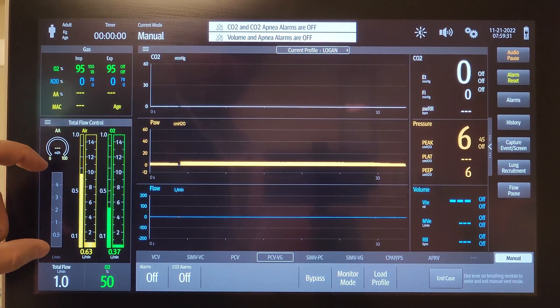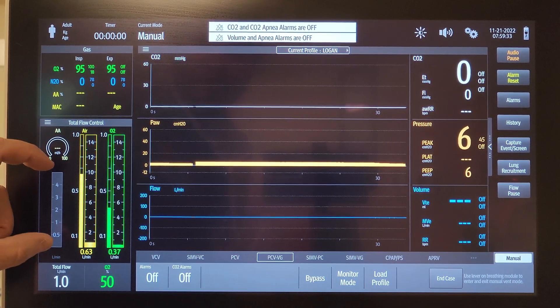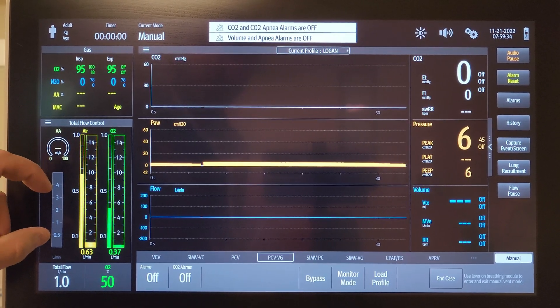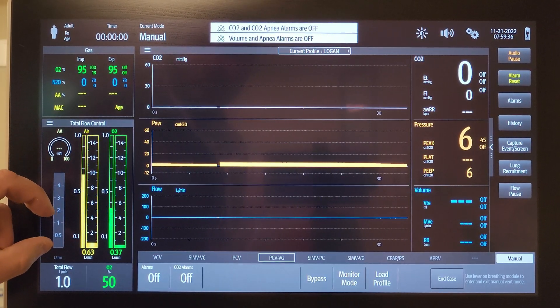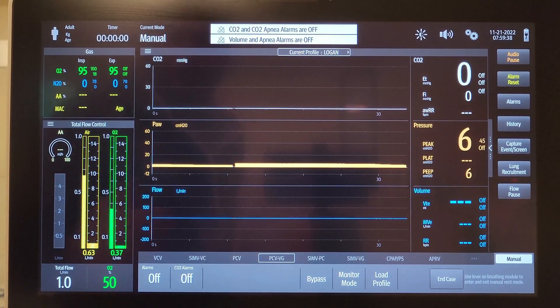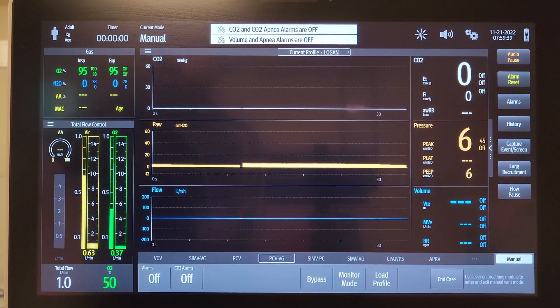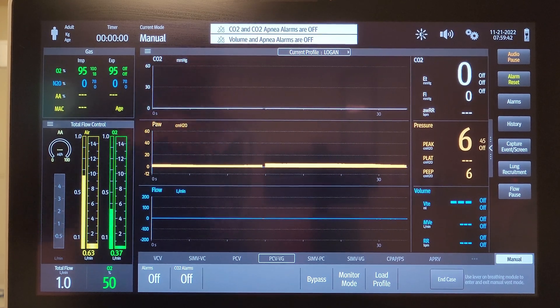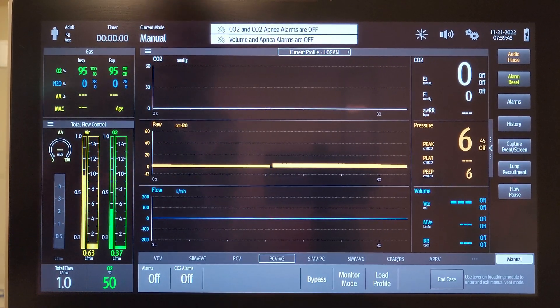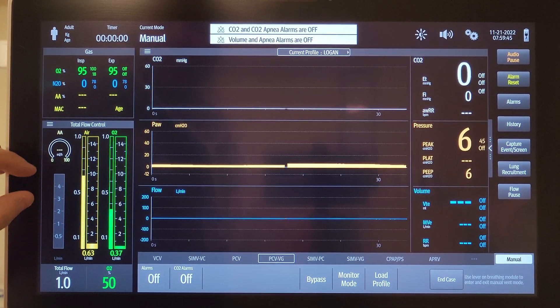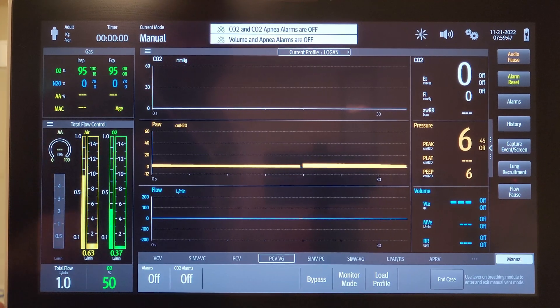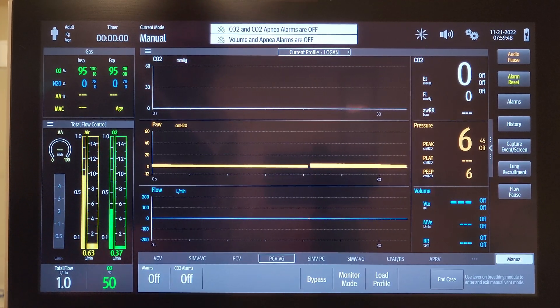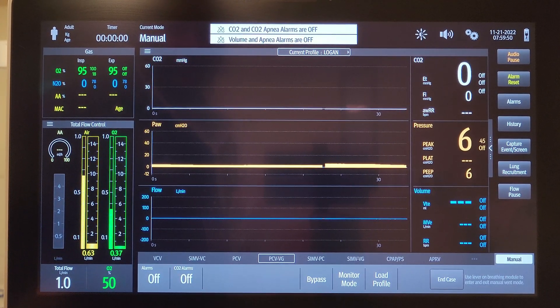If you're running a case with anesthesia gas, you'll then have an optimizer that shows up here under your flows. This is a recommendation based on your tidal volumes, the leak in the system, and compliance, to try to run you at the most efficient gas flows possible while you're running an anesthetic.